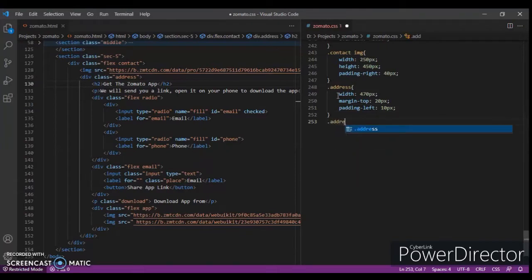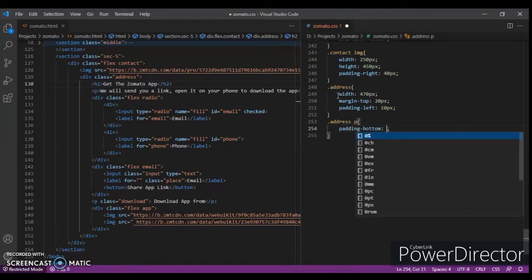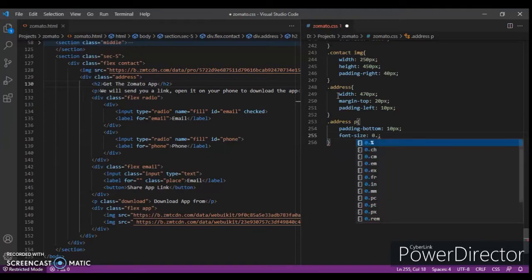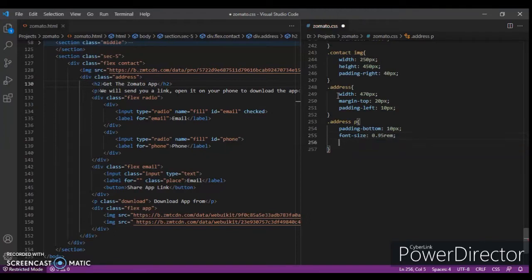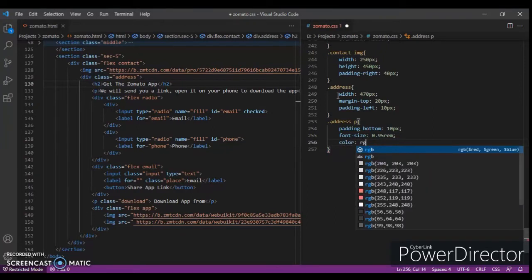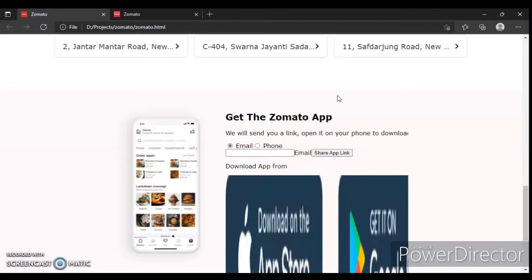Now `.speed` — padding-bottom 10 pixels, font-size 0.95rem, and color RGB(92, 92, 92). Control save, control R.